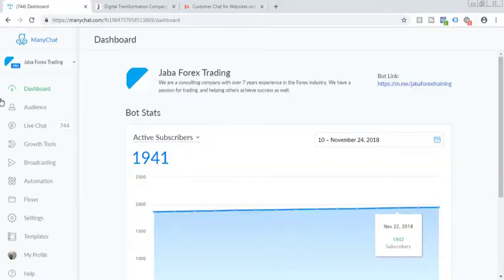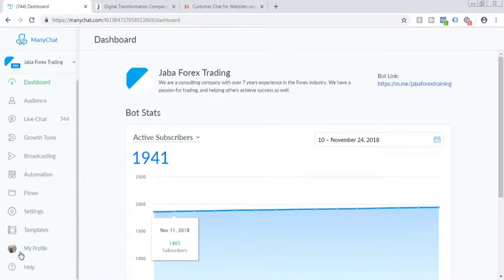So let's dive into more details. So in order to do that, first we have to log in to ManyChat account. So let's get started.